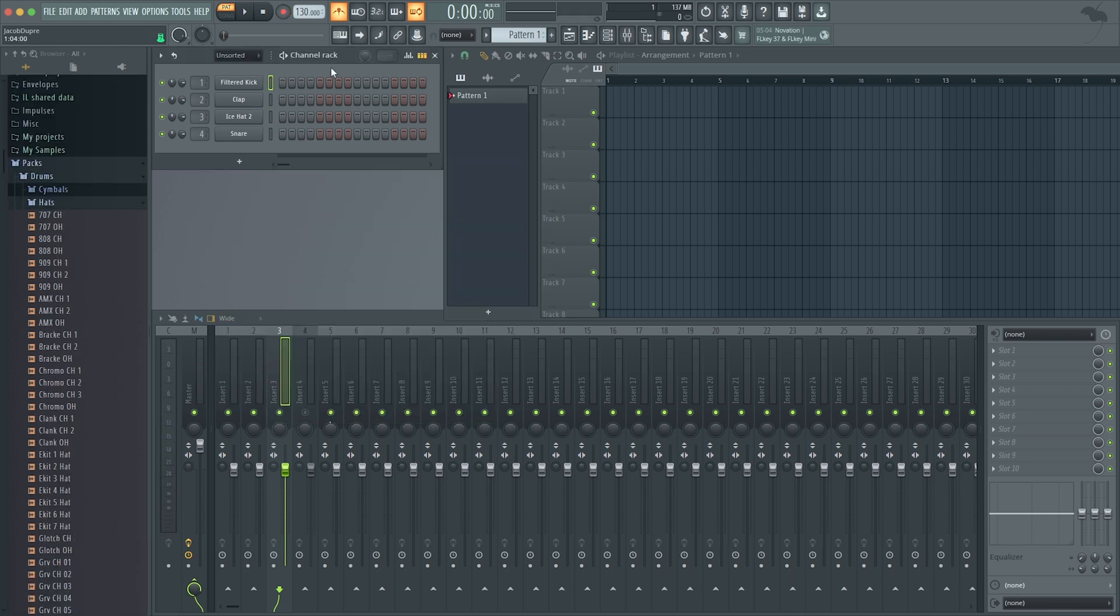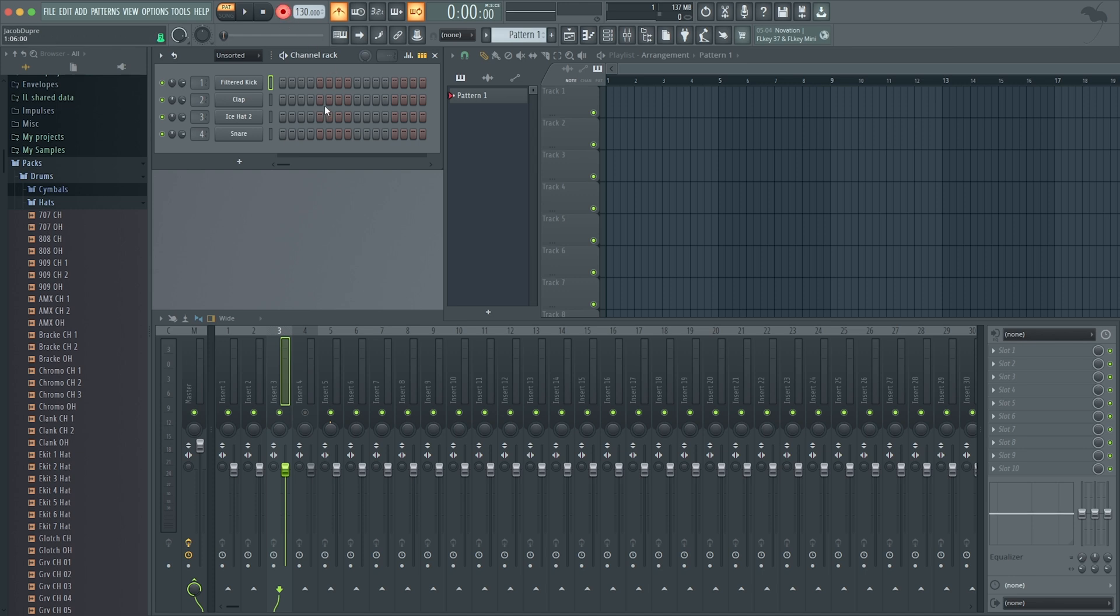Once you've picked sounds, you're going to be ready to record, and there's a few ways to do that. You can have record enabled, have your click, pick a metronome setting, press spacebar, and start playing these sounds on your MIDI controller. But you're probably going to want to use the step sequencer too, which is a really nice tool.